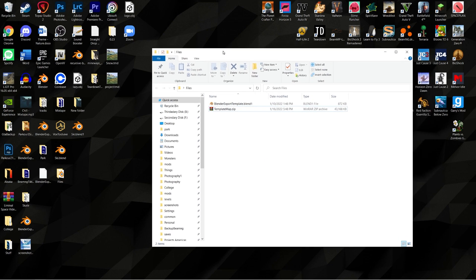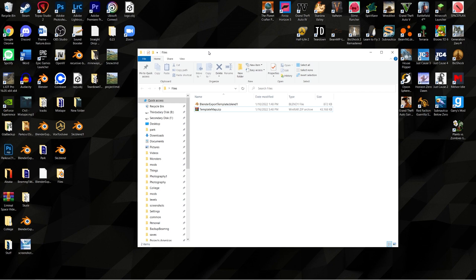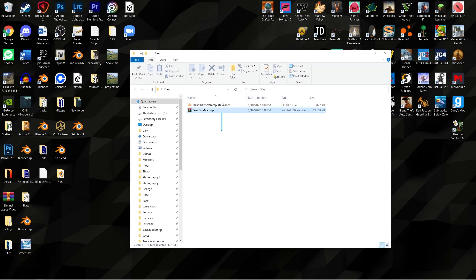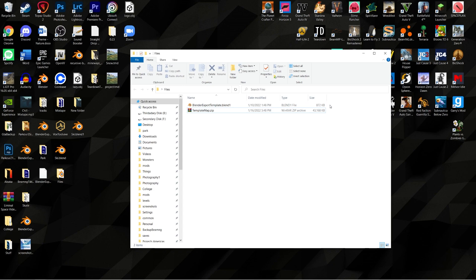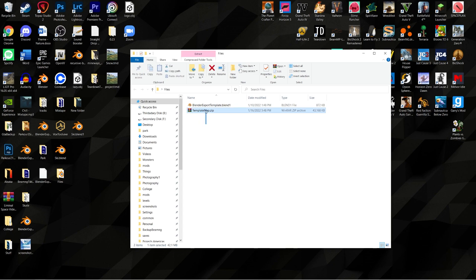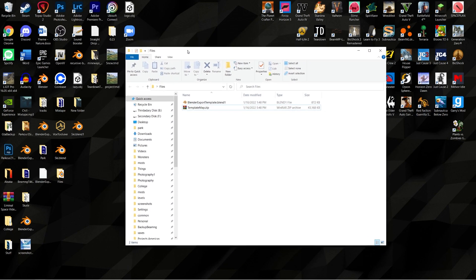Down in the description, I will be having a download link to these two files. You're also going to need to install Blender — it's on Steam, so you'll have to download that. Not for this specific episode, but in future episodes if you choose to follow along, you're going to need Blender along with the template map. I'll have the download link in the description below.